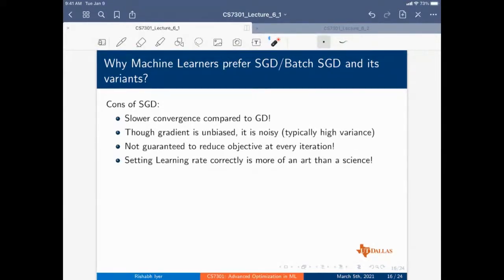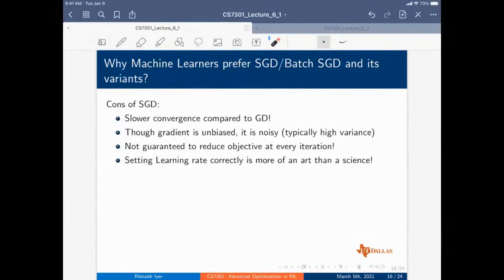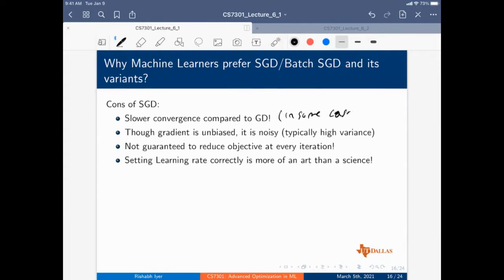Why do we prefer batch SGD over gradient descent in machine learning? The cons of SGD include slower convergence in some cases — particularly for smooth functions — noisy gradients with high variance requiring mini-batch SGD, and no guarantee of reducing the objective at every step.